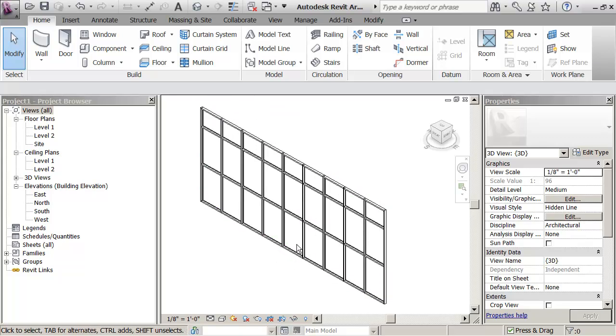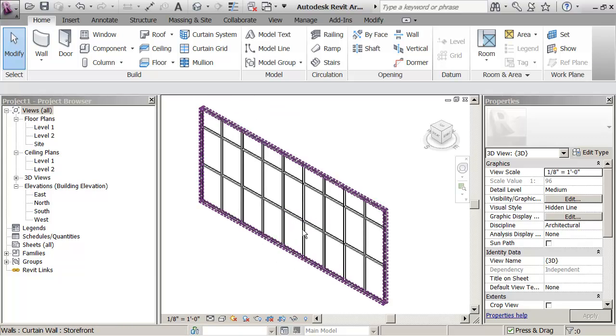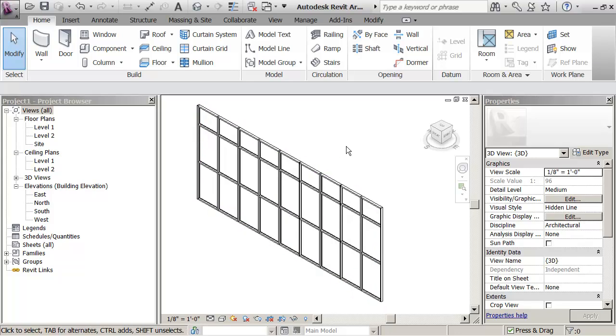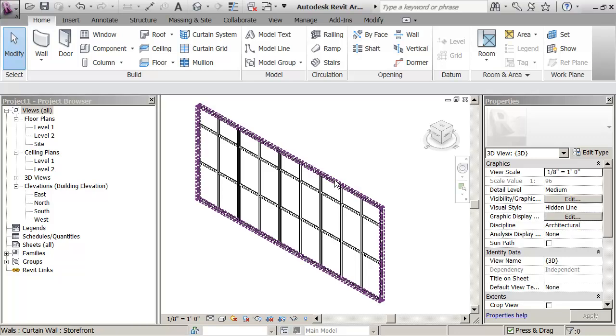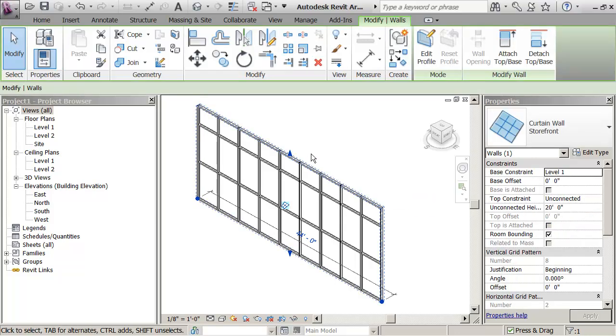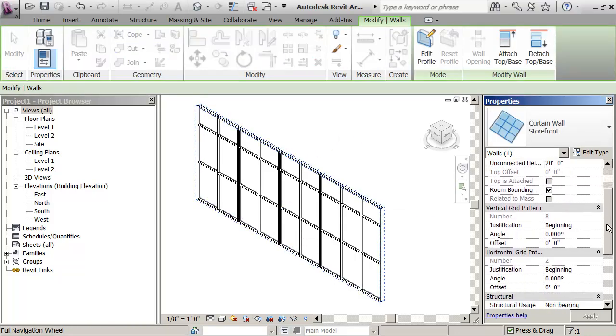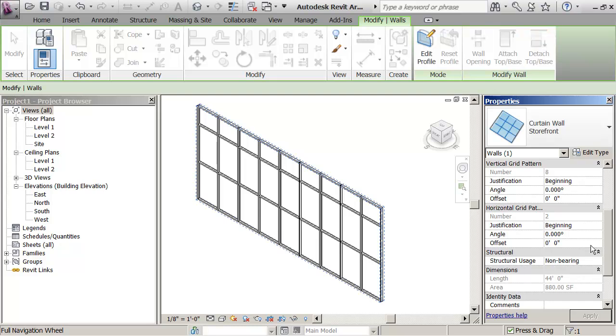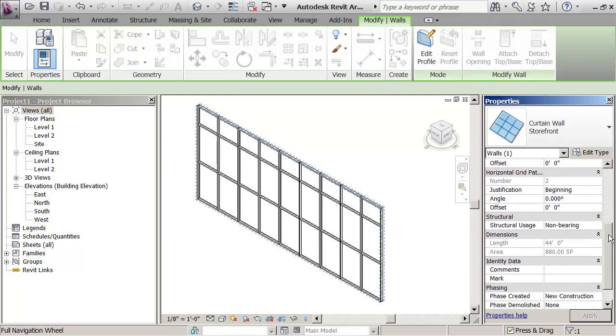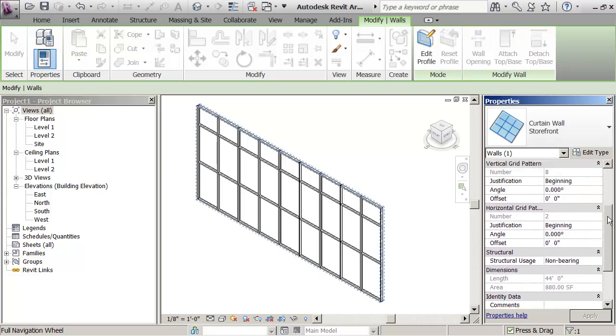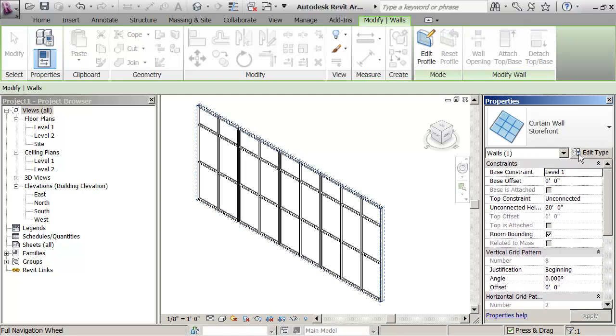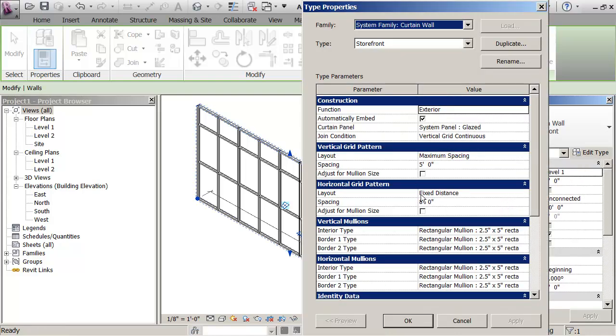So it's got mullions, it's got panels and it's set up on a grid. You see that if I pick the outside of the Curtain Wall, I can look on here and see what the parameters are for this grid. So it's got horizontally eight foot centers, it's got the horizontal grid pattern.